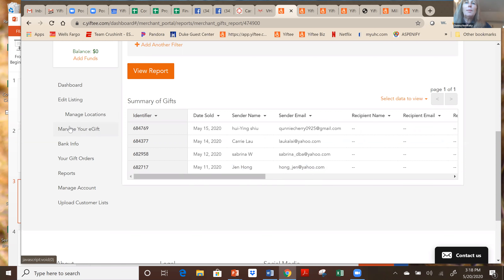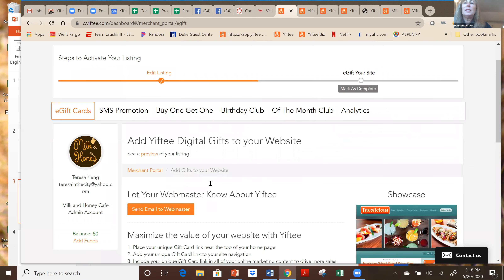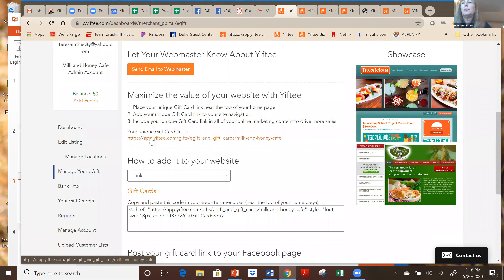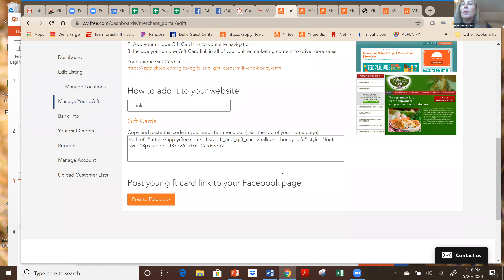The other important thing about your portal is here in the Manage E-Gift section. Here is your custom link to your gift card. You want to go in here and get this link and put it on your website so that people can click from your homepage — not just the marketplace — and buy your gift cards. You can also put it on social media or all different places where you're going to market your card, including Facebook.